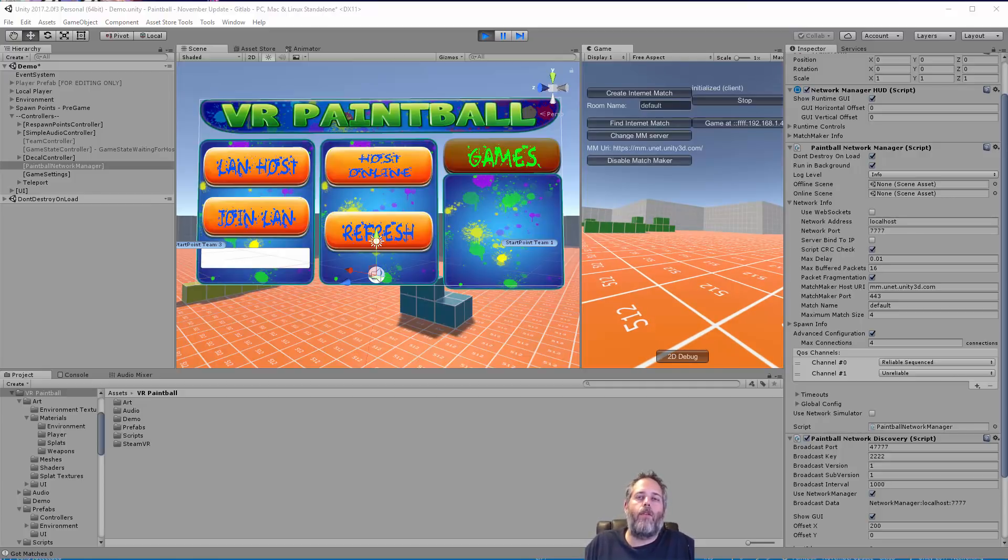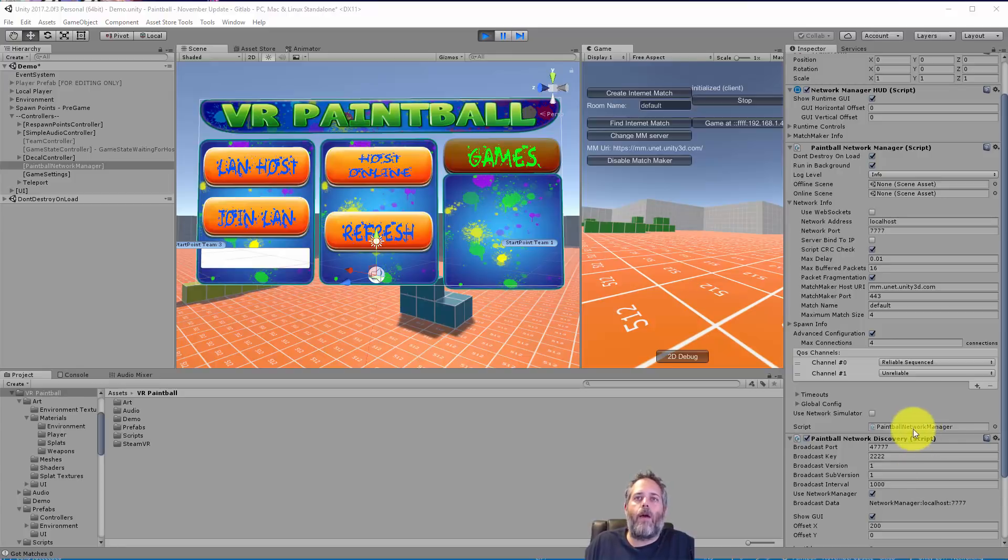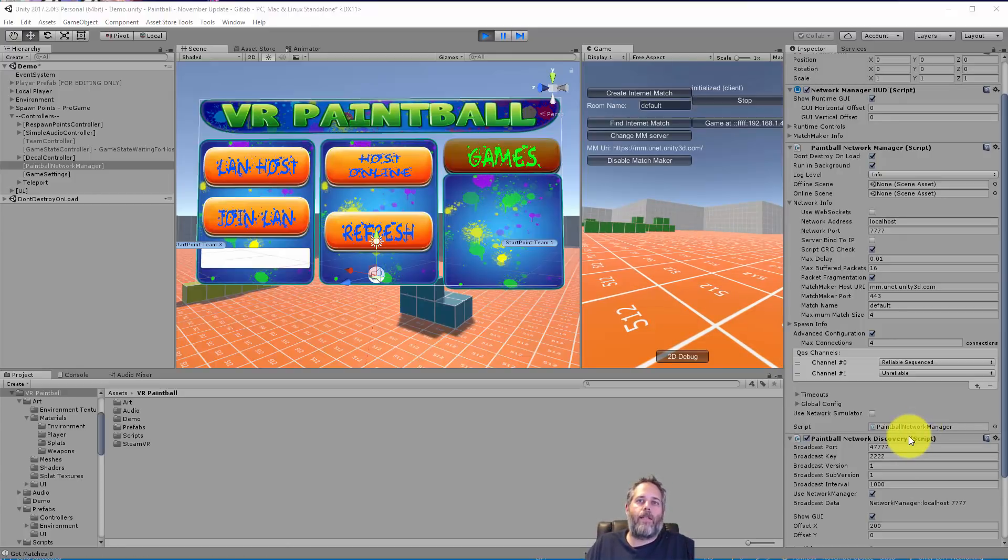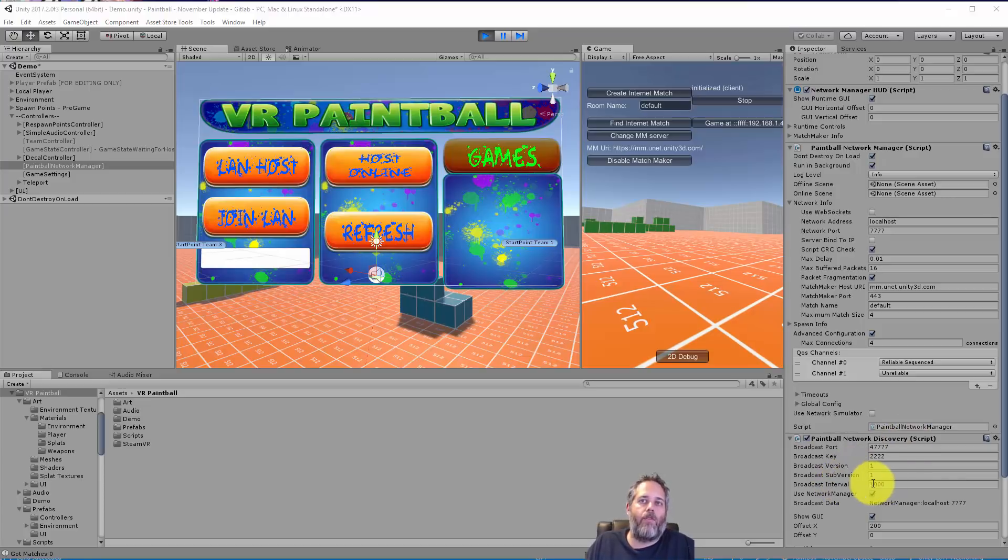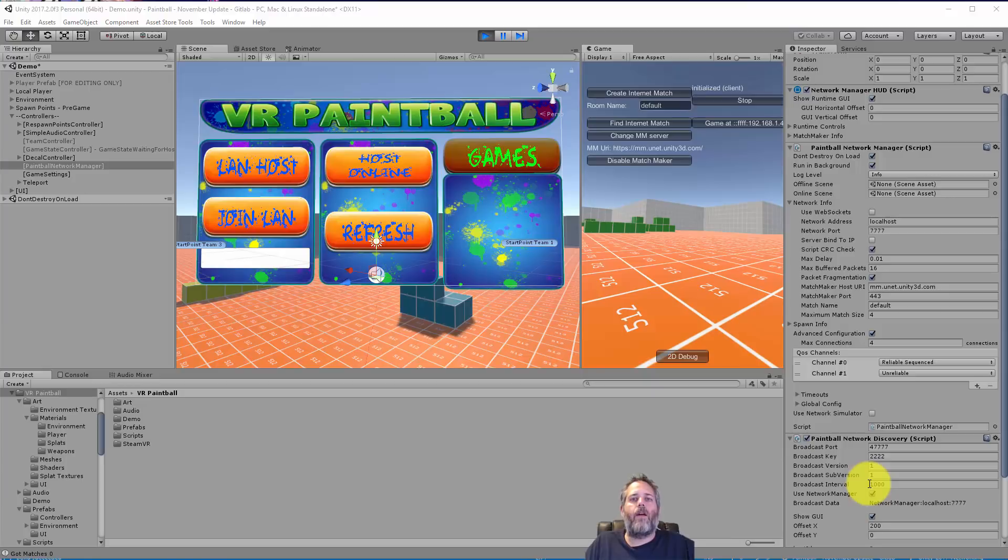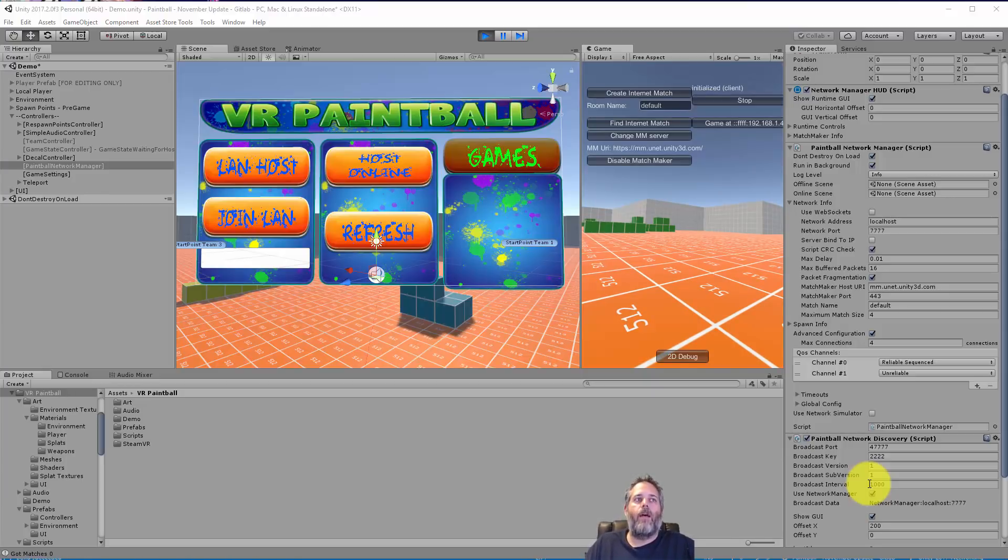For a LAN game it's a little bit different. We need to use a component like the network discovery, and the way it works is it'll just keep broadcasting out at whatever the broadcast interval is. Right here it's set to a default of one per second.